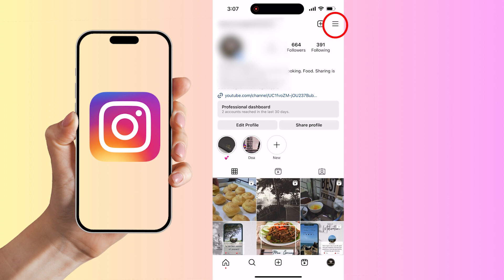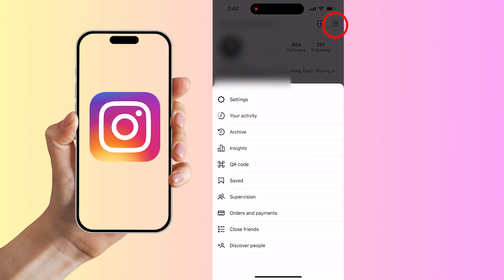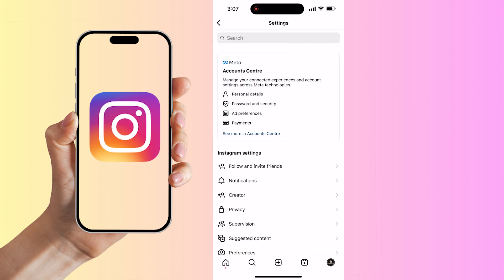Here, open the menu by selecting the three horizontal lines on the top right of the app. Then click Settings, and select the first option labeled Account Center.